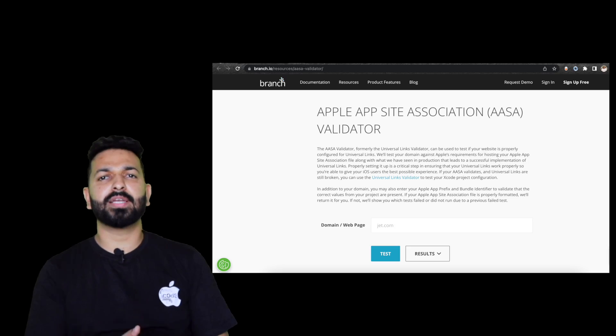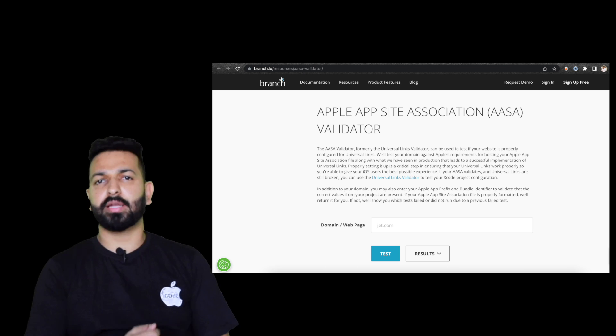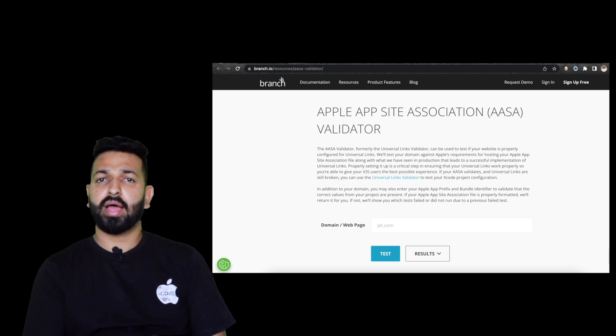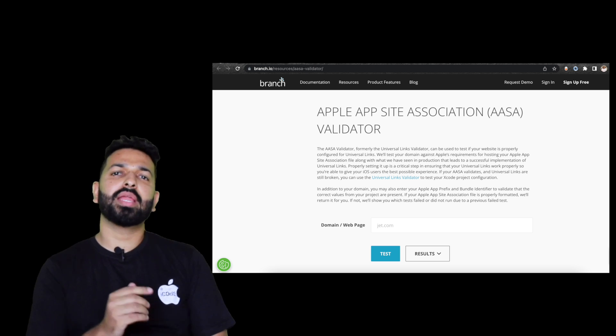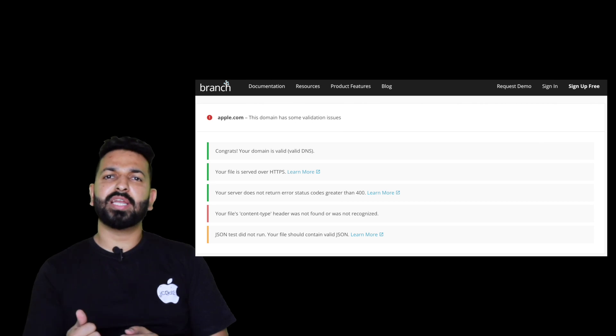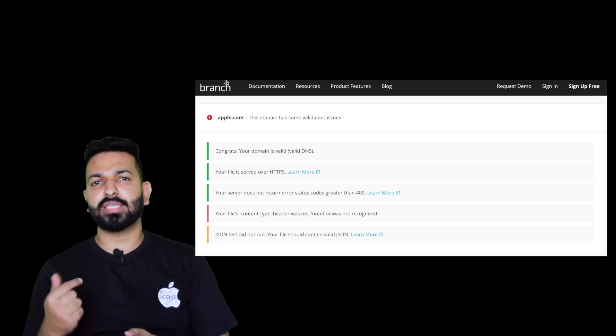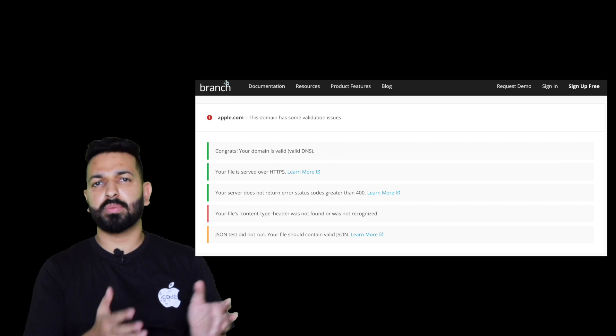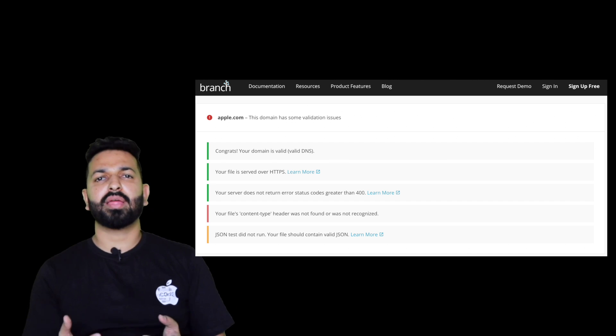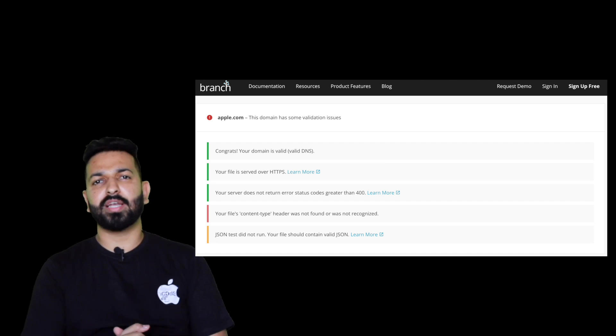The second part, that JSON is not correct. So there's a predefined structure for AASA JSON and in case you missed on following it, you can validate it through AASA JSON validators available on the internet. I prefer the one provided by Branch and I'll put the link in the description. It checks for DNS validation, HTTPS checks, any bad request or denials from your server, content type header and the JSON validation. So 99% of the times, this tells you what the issue is.